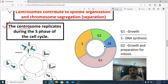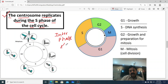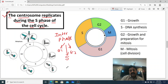The centrosome of an animal cell replicates during the S phase of the cell cycle. Dear students, the cell cycle has an initial phase called interphase, which is divided into three stages: G1 (Growth 1) phase, S (Synthesis) phase, and G2 (Growth 2) phase.